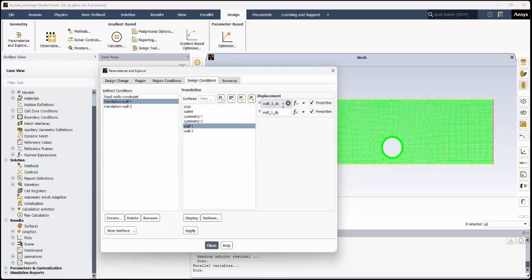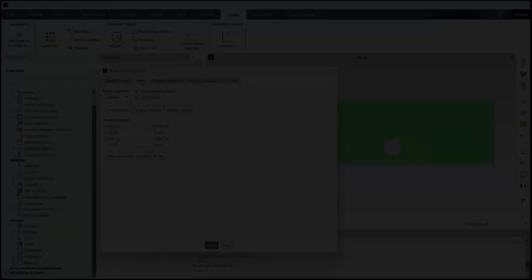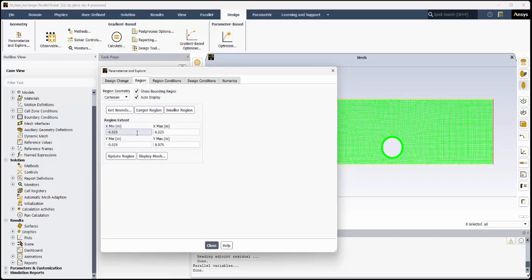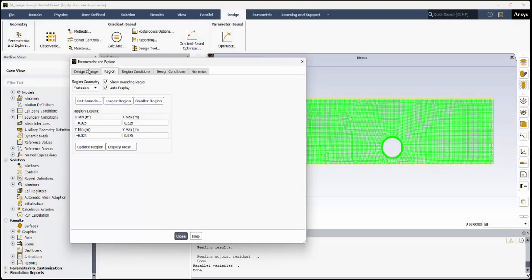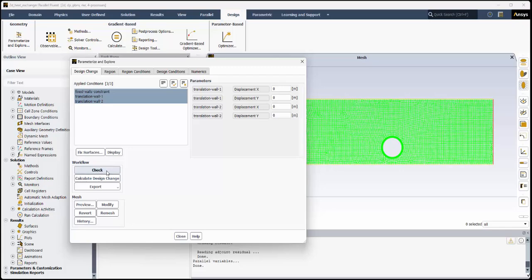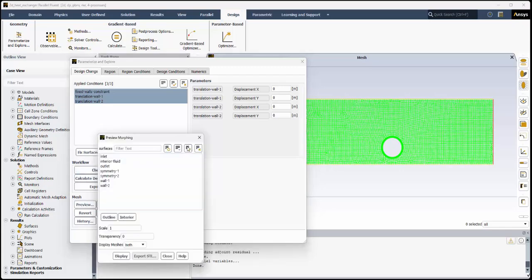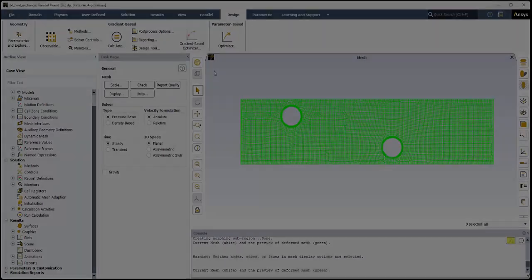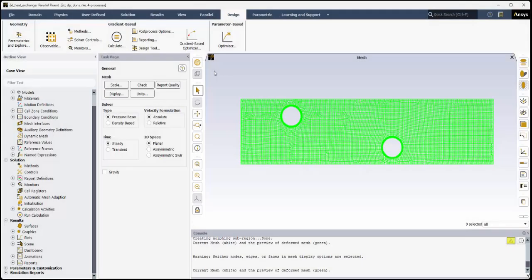The mesh morphing region has been defined such that it surrounds the mesh field. The mesh morphing region is checked and previewed to make sure it has been set up properly. Now we can get started with optimizing the parametric analysis.